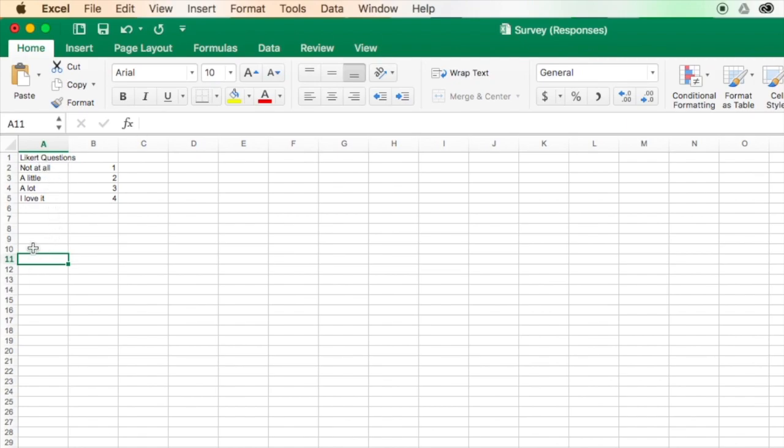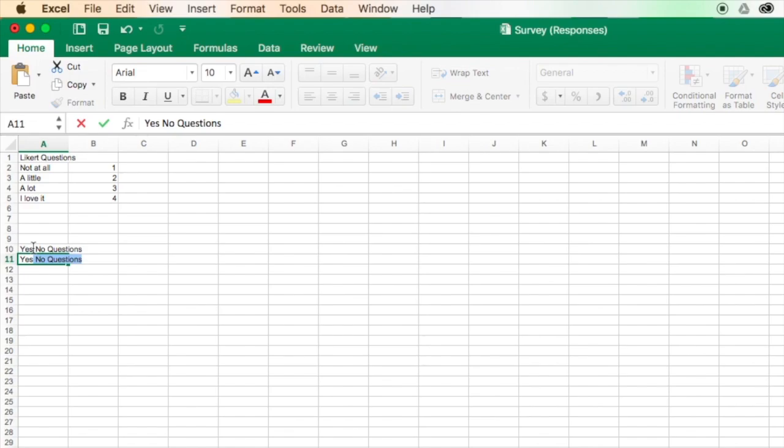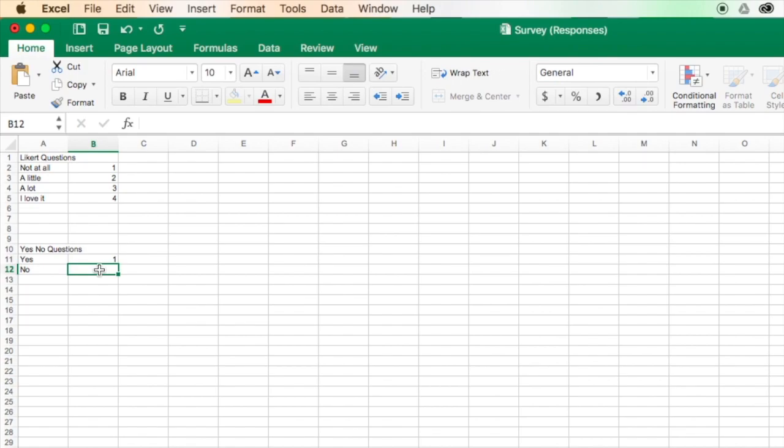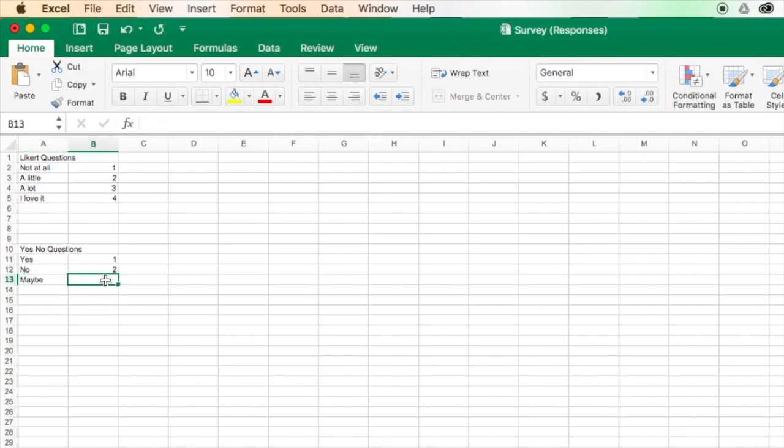Down here, I might make another one called Yes, No questions, of which Yes will be one, No will be two, and maybe, if there is such a thing, will be three.